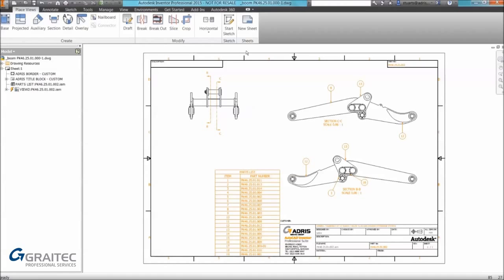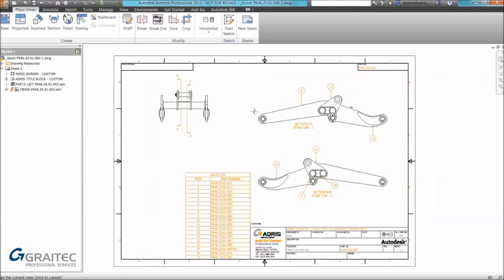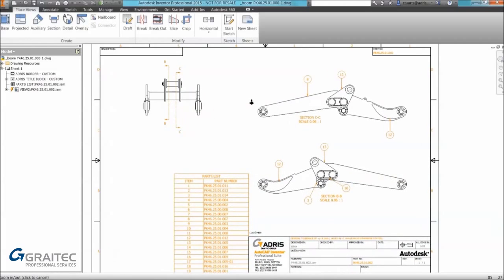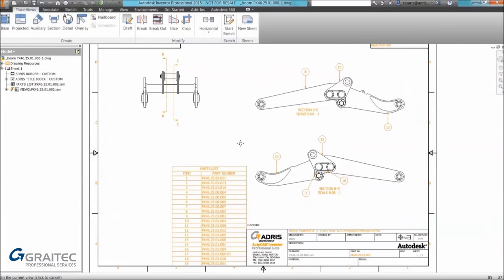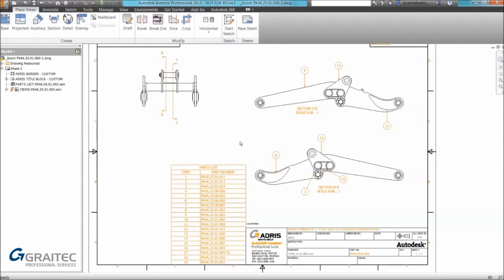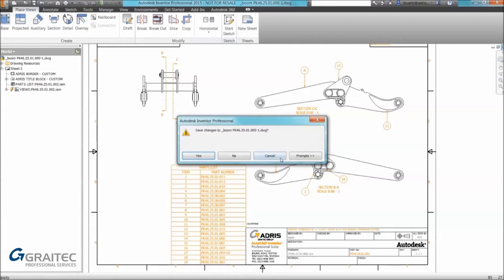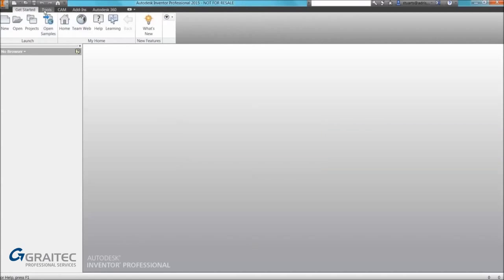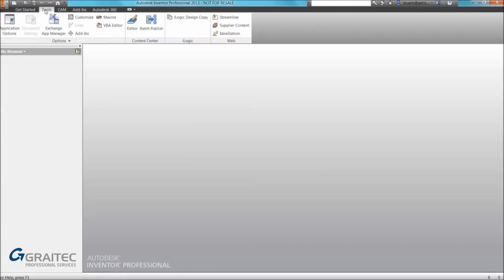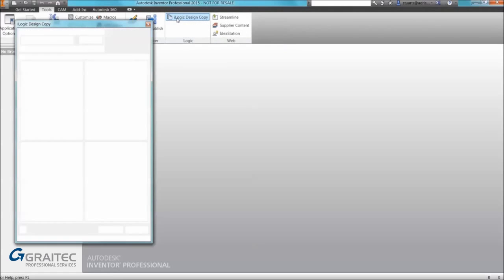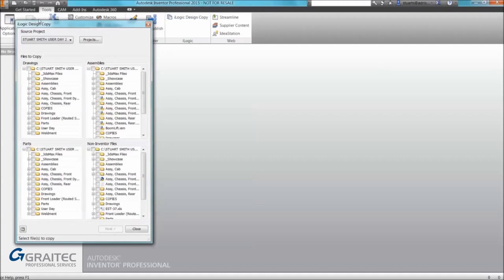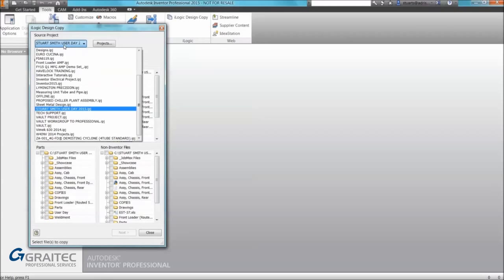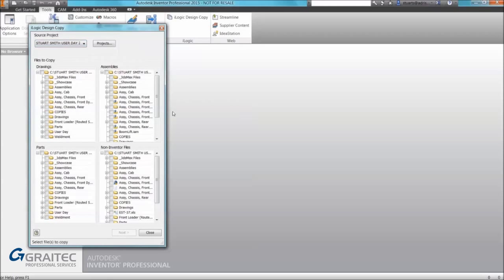The first tip is how to copy a drawing and all associated parts using Inventor only. To use this tool you need to make sure you have no documents open. It's just showing you what we're copying in this example - one drawing, but it could be a whole host of drawings. Once it's closed we'll have access to the tool under the tools tab called iLogic Design Copy.